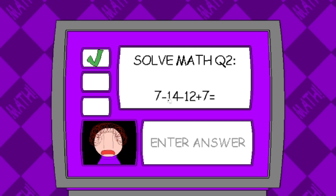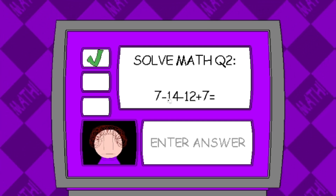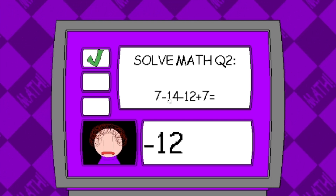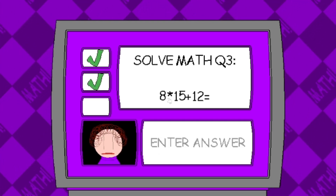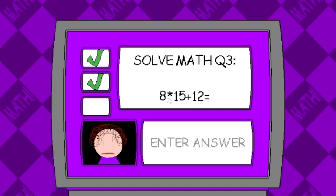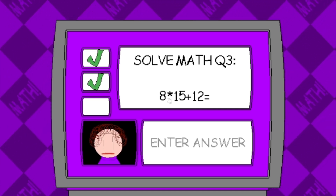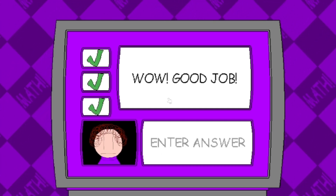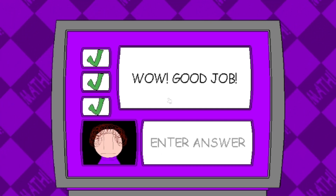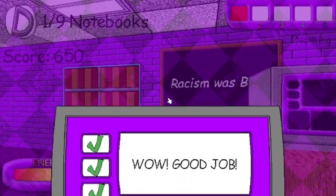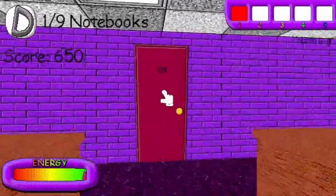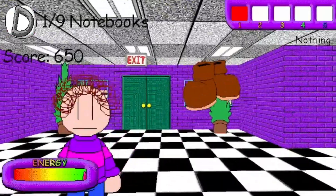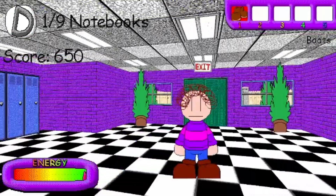Seven minus 14 minus 12 plus seven equals... That really was an answer. Problem three: eight times 15 plus 12 equals... Wow. Oh, it's not for a duck. Okay, here's some boots. Boots.